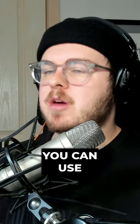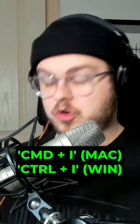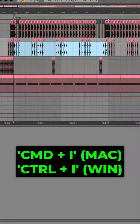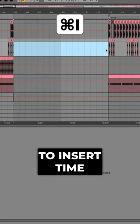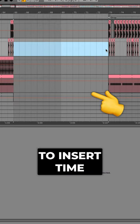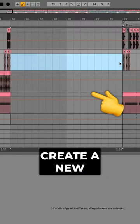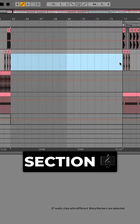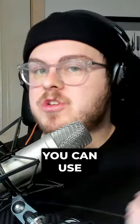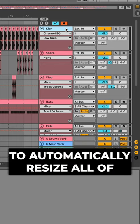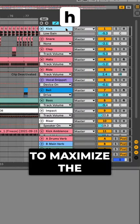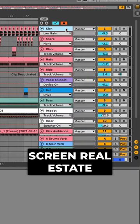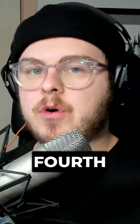Second, you can use Command or Control on Windows plus I to insert time, handy if you need to create a new section. Third, you can use H to automatically resize all your tracks to maximize the screen real estate.